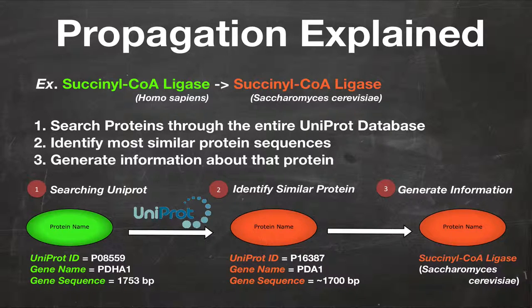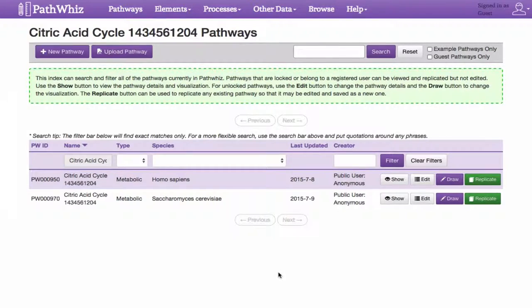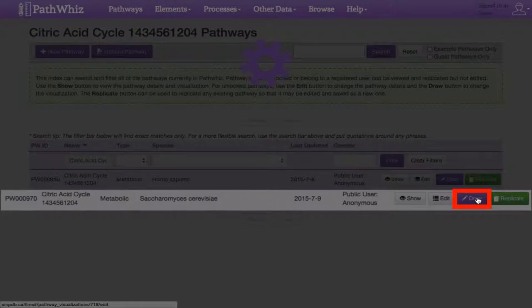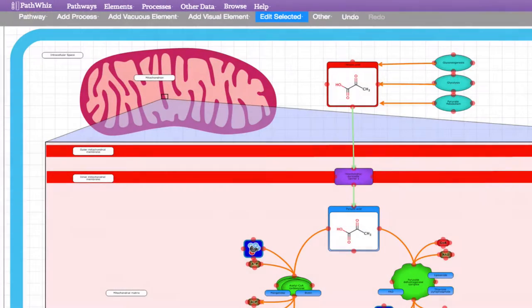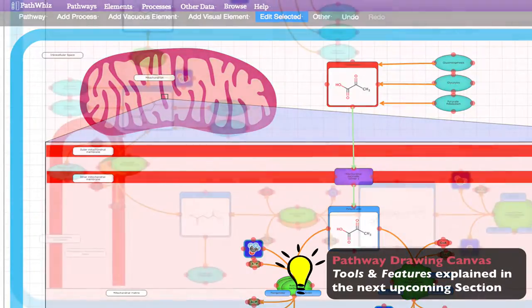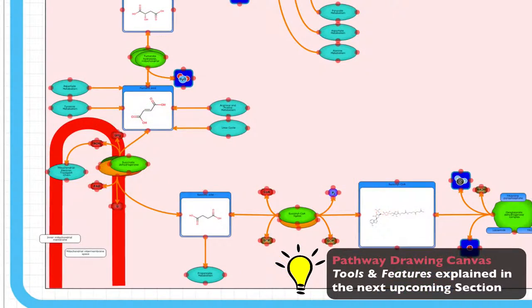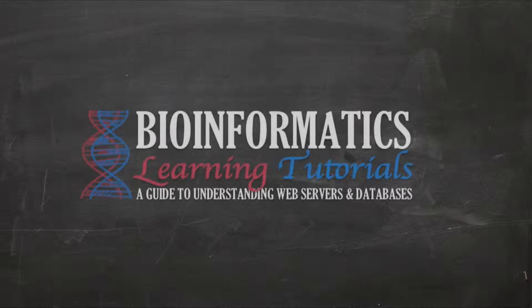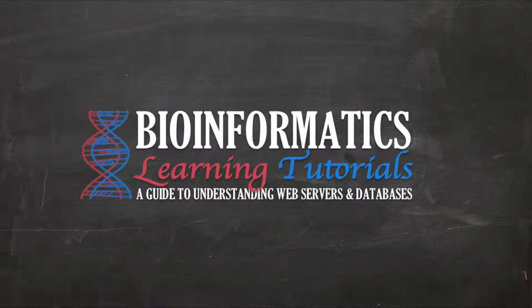Once the propagation step is done, we will be able to find our newly propagated pathway uploaded on the PathWiz public repository. Now we can click the Draw button, which redirects us to the drawing canvas that shows our newly propagated TCA pathway. Later in the video, I'll teach you how to use the drawing canvas in much more detail. That's it for pathway propagation. Now that we know how to replicate and propagate pathways, let's learn some basics on how to use PathWiz's drawing canvas.